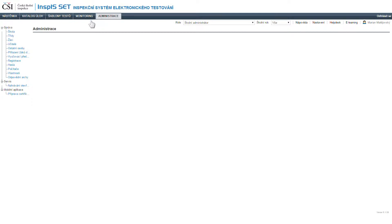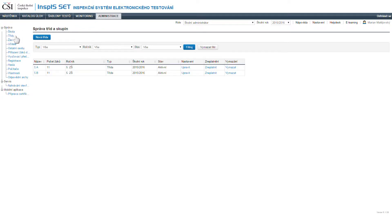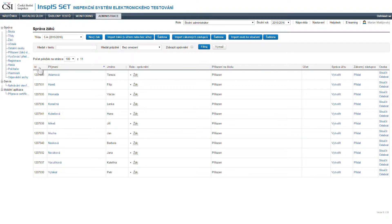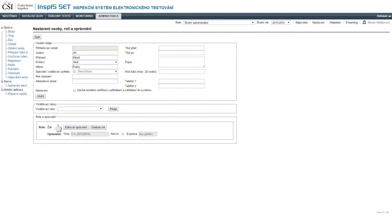teachers and subjects included in the intended electronic testing. Currently, this data can be transmitted automatically from school information systems. Producers of these systems utilize the so-called integration interface which is provided by the Czech School Inspectorate for these purposes.